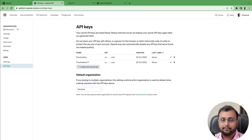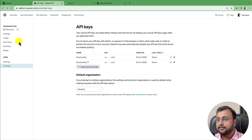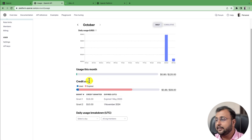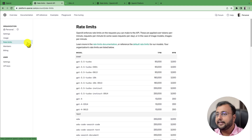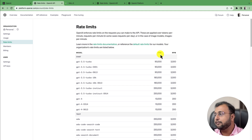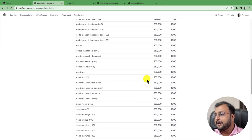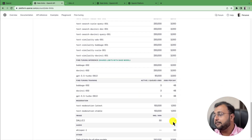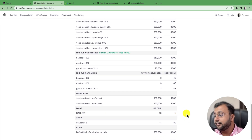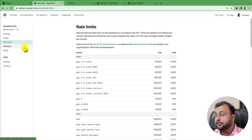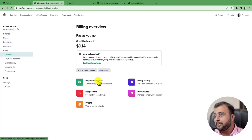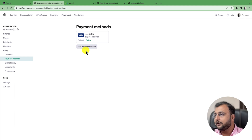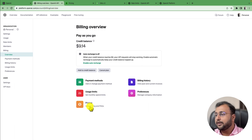Paste that key into a notepad file. Now one more important thing: click on the usage section. You can see that I have purchased $10 credit, which is going to expire on 1st November 2024. It also shows rate limits — there are different model details with token per minute and request per minute. For the DALL-E model, it shows 50 tokens per minute and infinite requests per minute. If you want to purchase credit, go to the billing option, add your preferred payment method, and add appropriate credit.